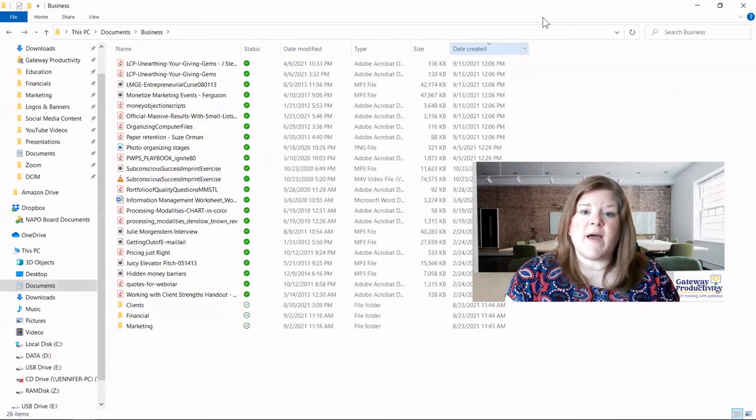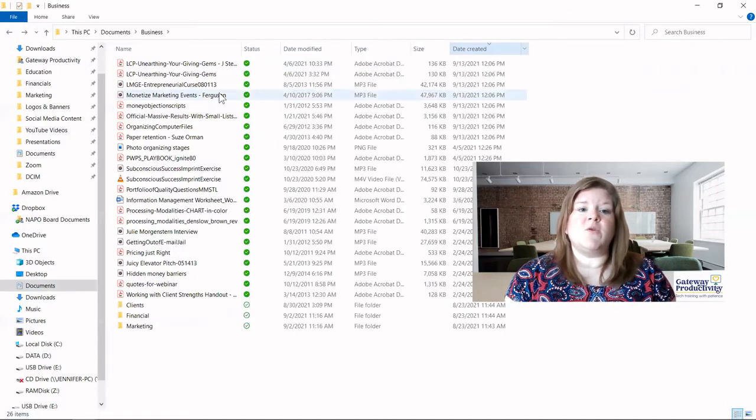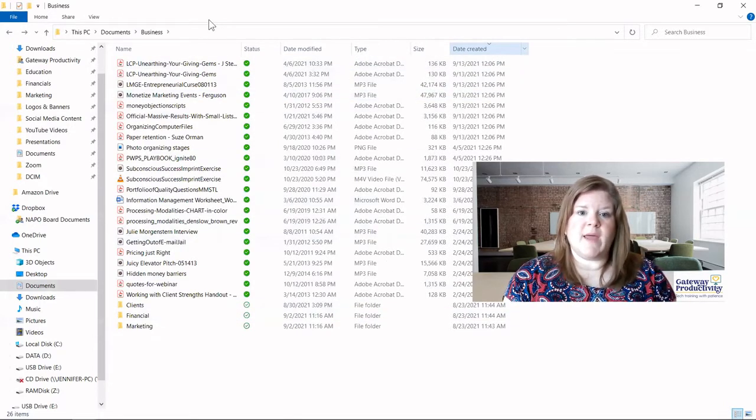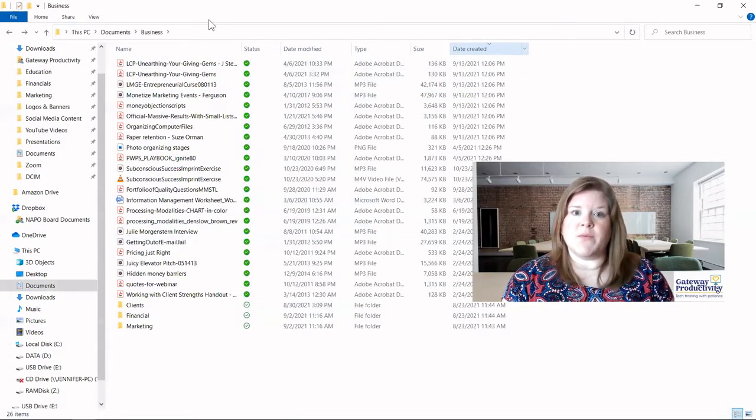As you can see, the file explorer gives you a lot of different ways to organize your data and be able to sort through it.